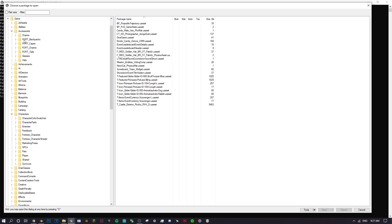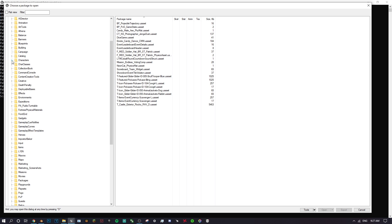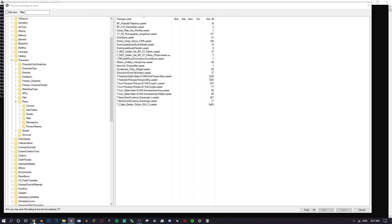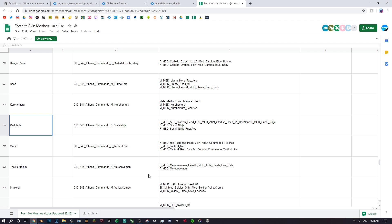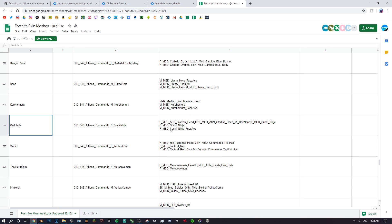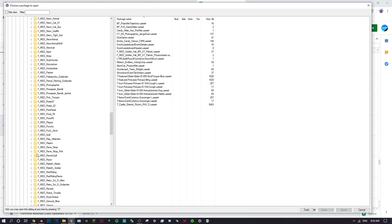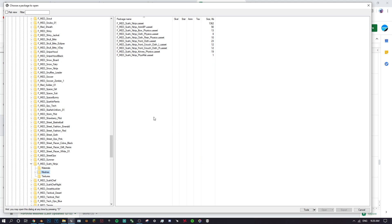If you're porting a backbling, those will be in Accessories. If you're porting a map POI, that would be in Environments. For this tutorial we're doing a character, so open the Characters folder, then Player. The skin I'm using is Red Jade, a female skin, so I'll open Female > Medium — that's where most skins are. The name in the spreadsheet is 'F_Med_Sushi_Ninja', so open Bodies and scroll down to find Sushi Ninja.